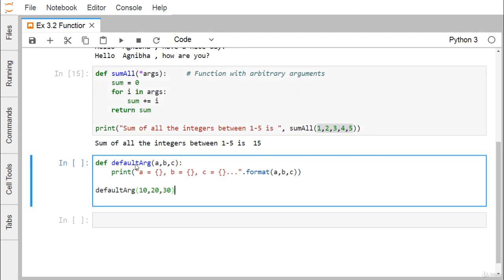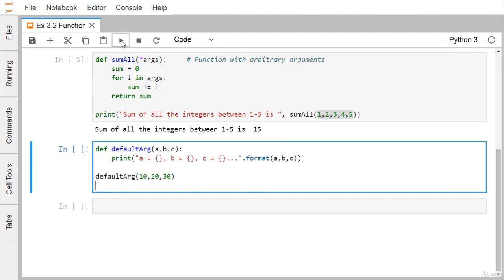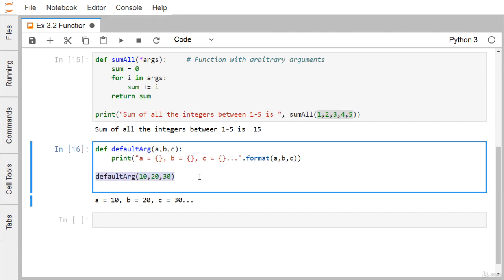Next, the function default_argument has three input parameters a, b, and c, and their values get printed. It is called with values 10, 20, and 30. On execution, a is equal to 10, b is equal to 20, and c is equal to 30.